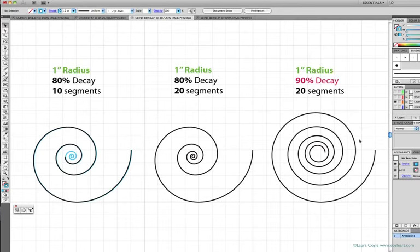And that accounts for this spiral's larger size overall, and it would need more than 20 segments for it to curl all the way into the center here.